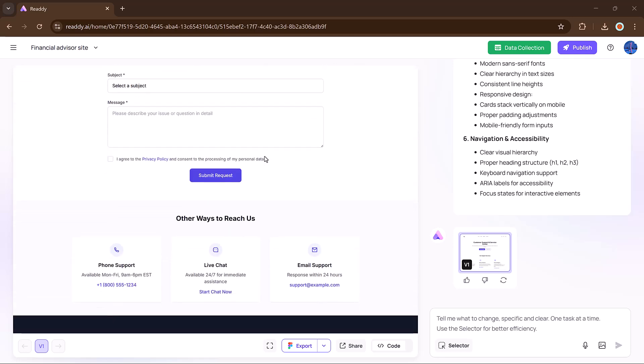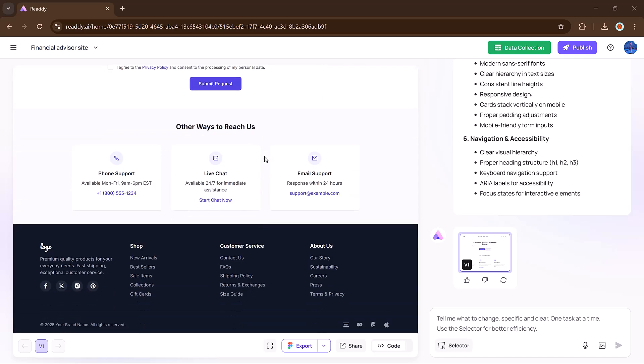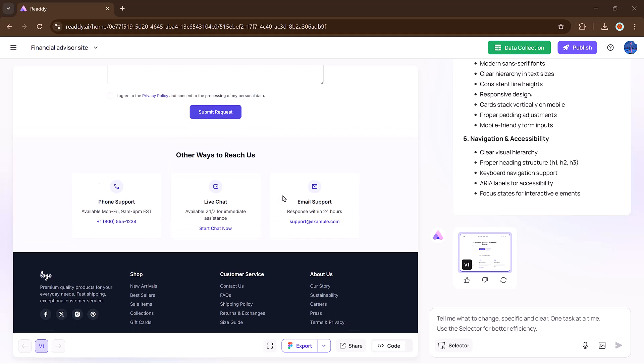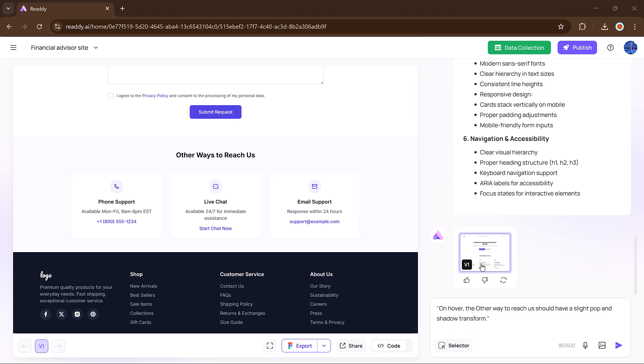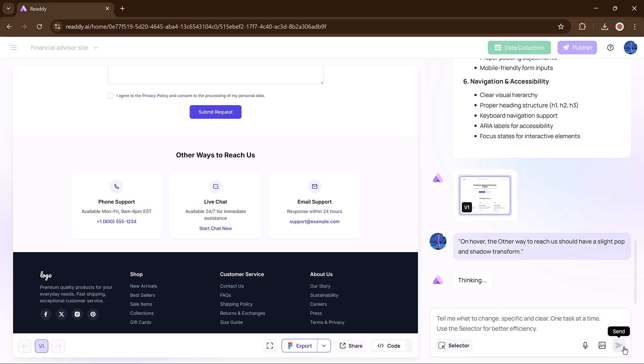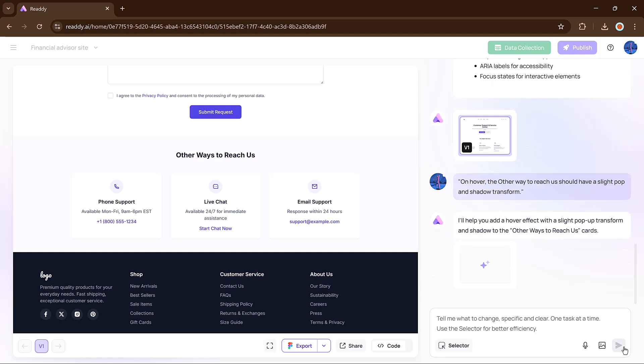Want to enhance it? Here you can see our website, and here we have the 'Other Ways to Reach Us' section. I want this section to have a slight pop-up and shadow effect. So I type the prompt here: 'On hover, the Other Ways to Reach Us section should have a slight pop-up and shadow transformation.' And click the generate button.